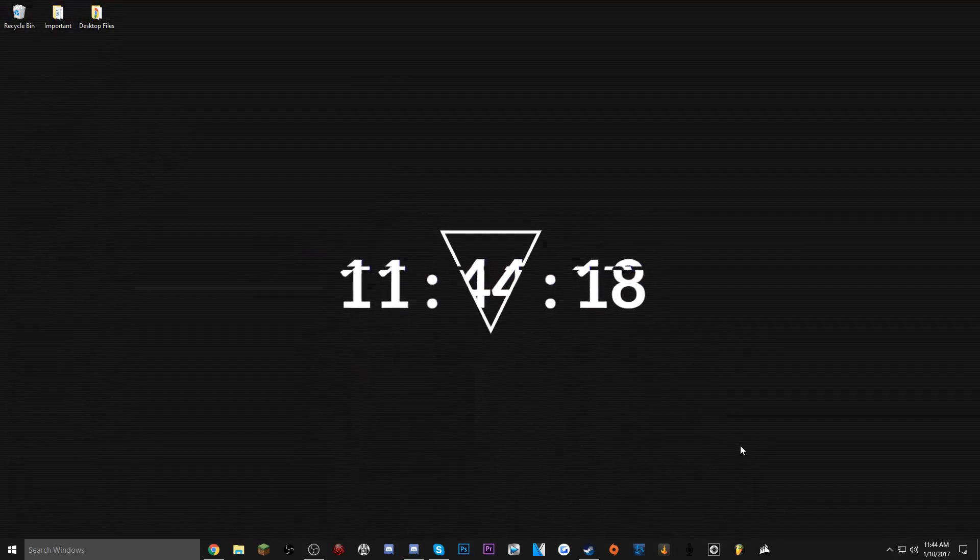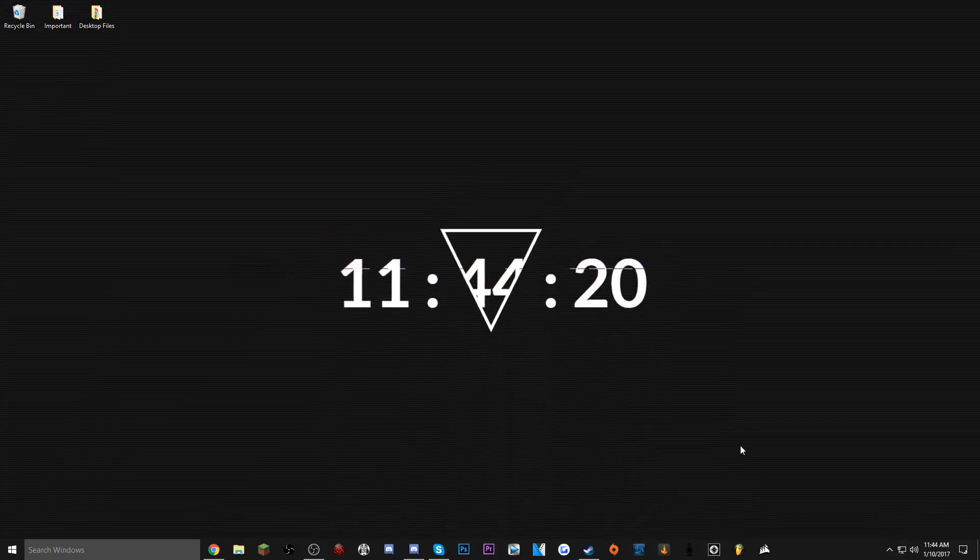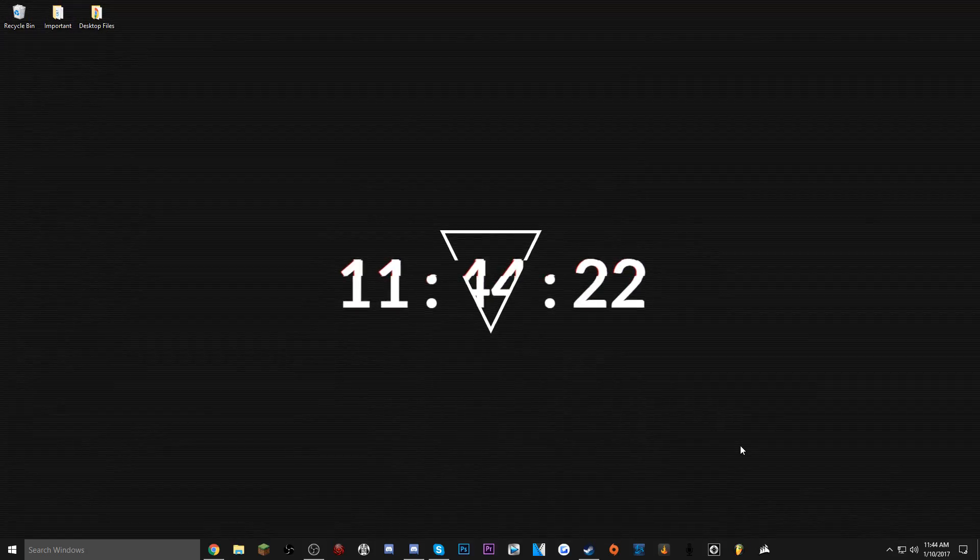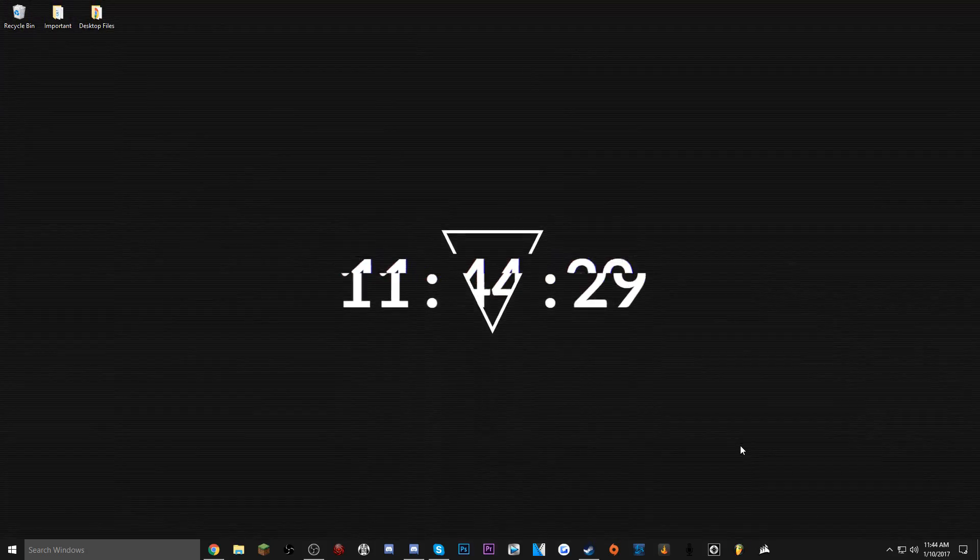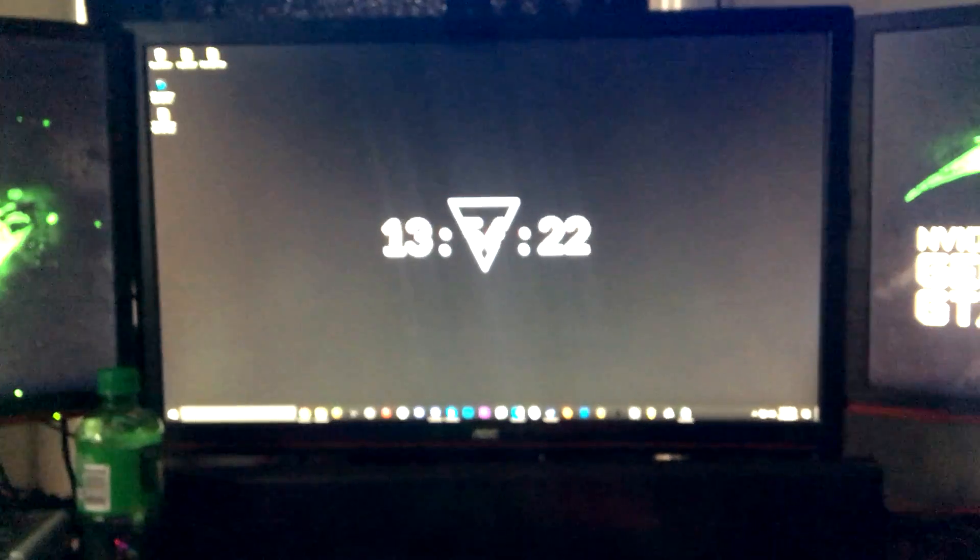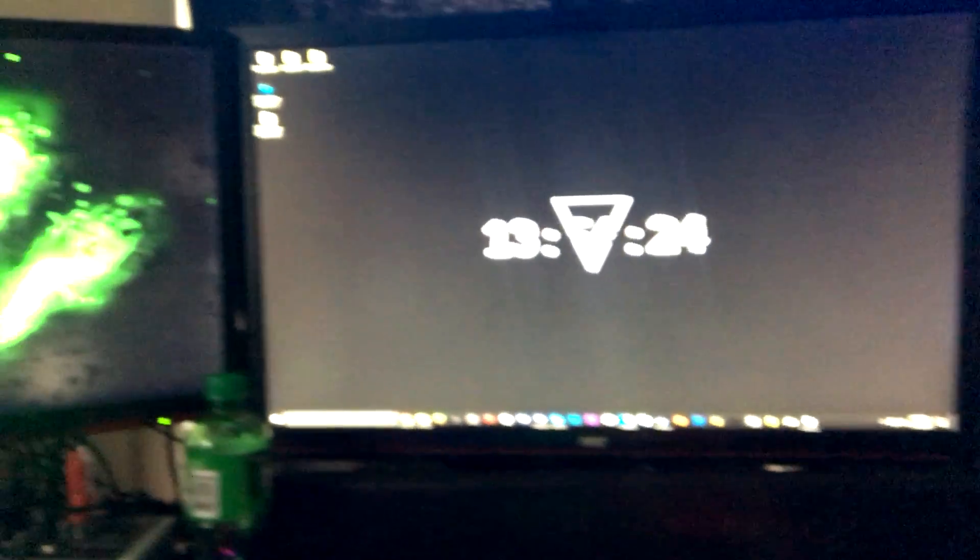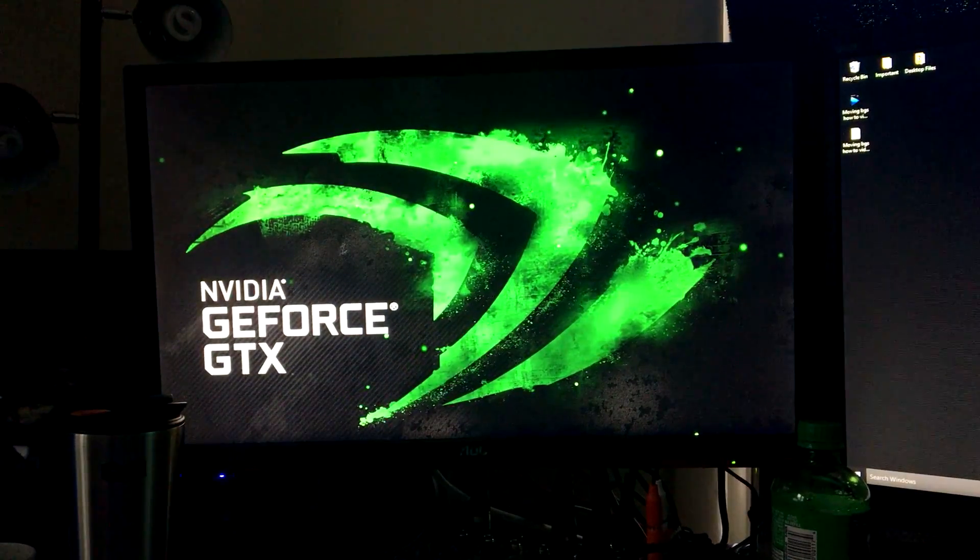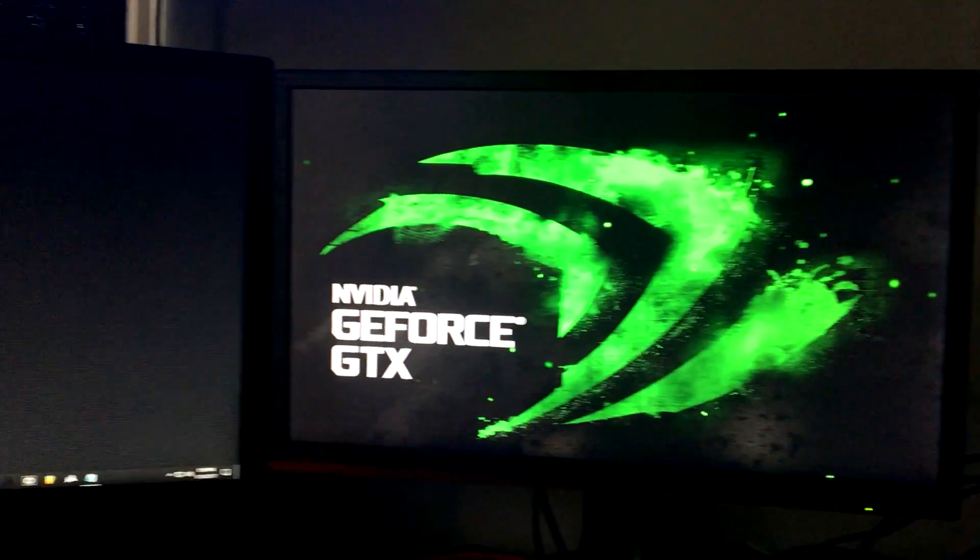Now credit does go to my roommate Mason, he's the one who actually showed me this. He bought it and told me about it, he introduced me to the program and figured it all out. Now you can't see the other two monitors, but I do have three monitors so I do have two other moving backgrounds.